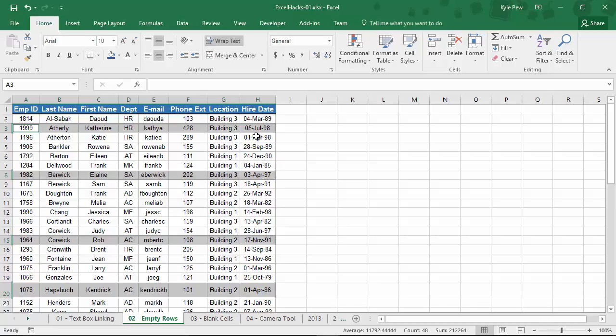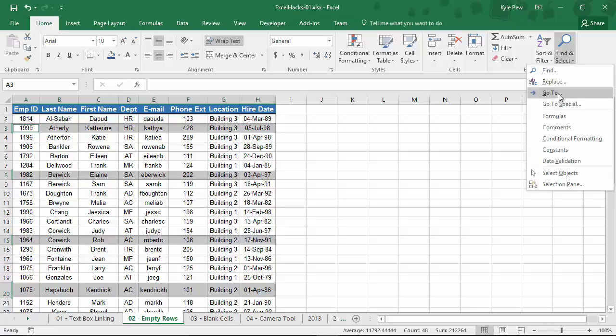Select the range of data that you want to identify the blanks within. Go to Home, go to Find and Select, Go to Special, find the blanks and delete them. If you've ever done this manually, much more efficient. There's hack number two.